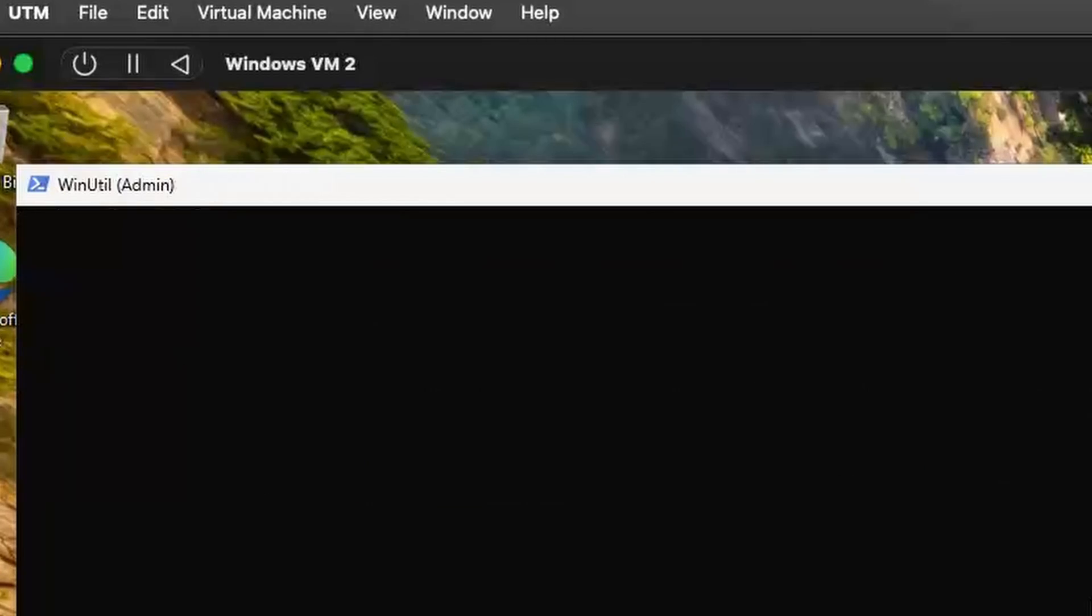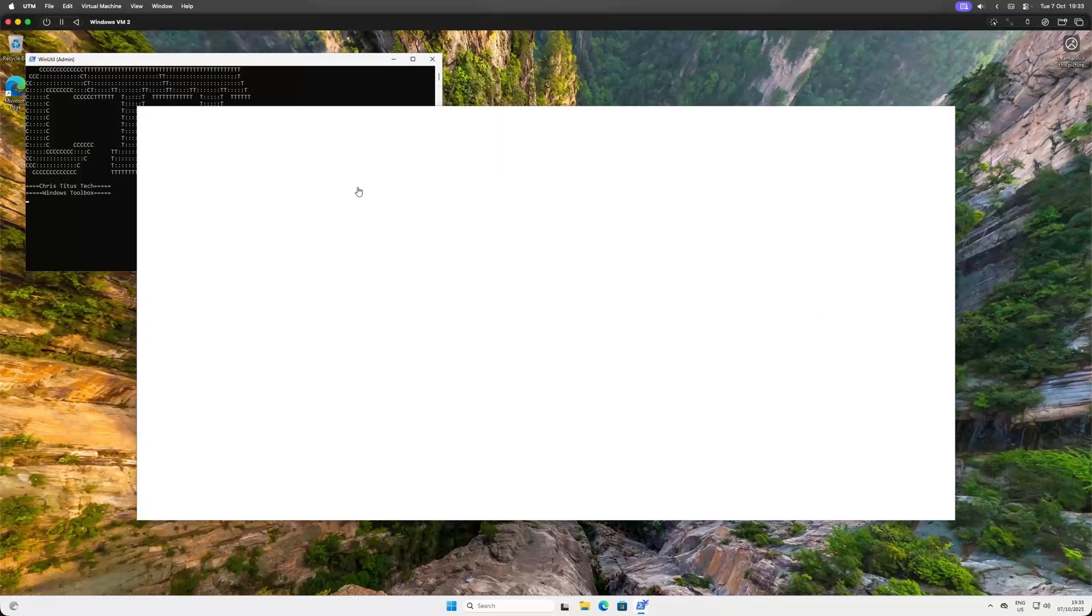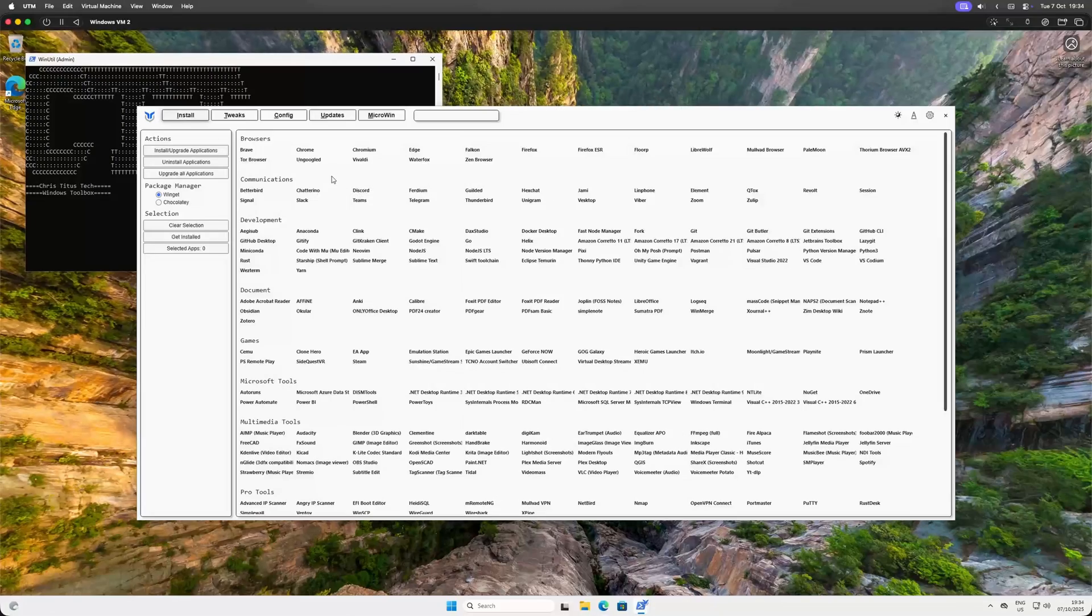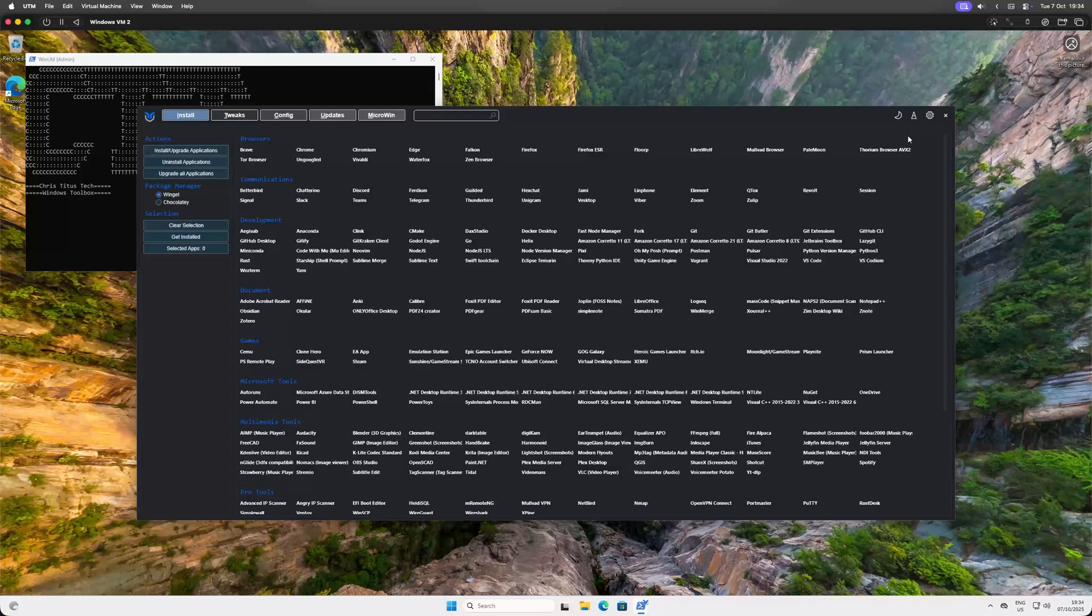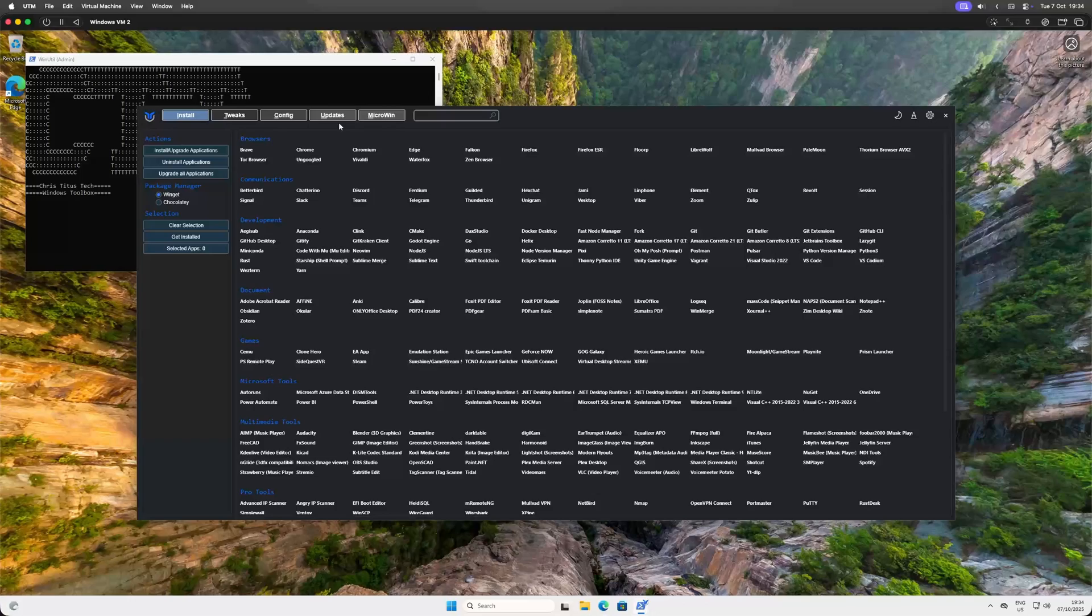Copy the command, paste it into the PowerShell and... yeah, it opens in light mode. First order of business, find the dark mode toggle for the sake of our retinas. Ah, much better.